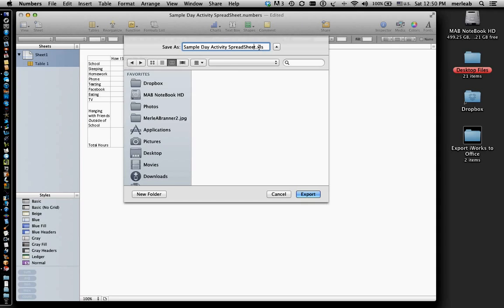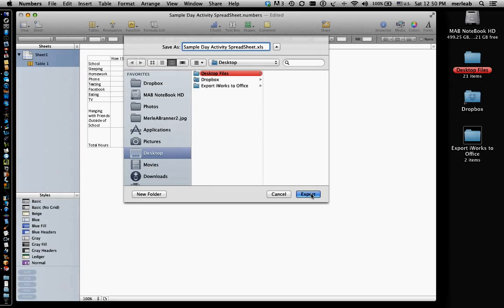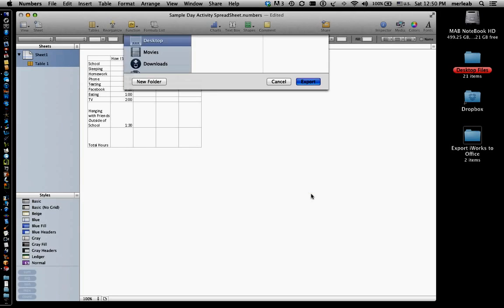And it already puts the XLS on for you. I'm going to save this to my desktop. I'm going to go Export.